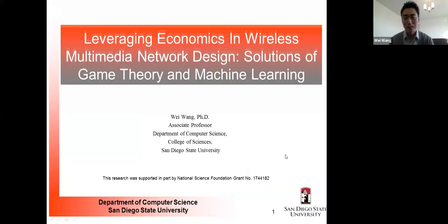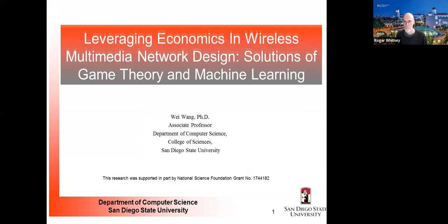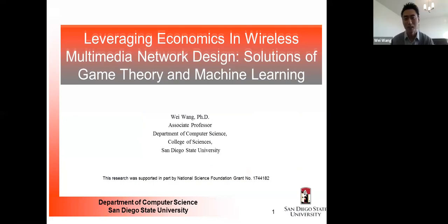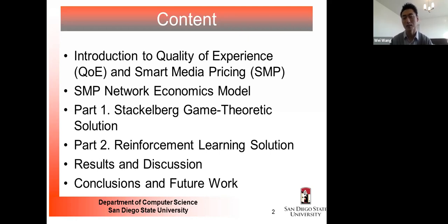The work I'm doing right now tries to leverage economics in designing wireless networks, primarily using game theory, and also exploring whether machine learning can play a positive role in solving those problems. The content for this talk covers a brief introduction to quality of experience for multimedia users and the concept of smart media pricing.